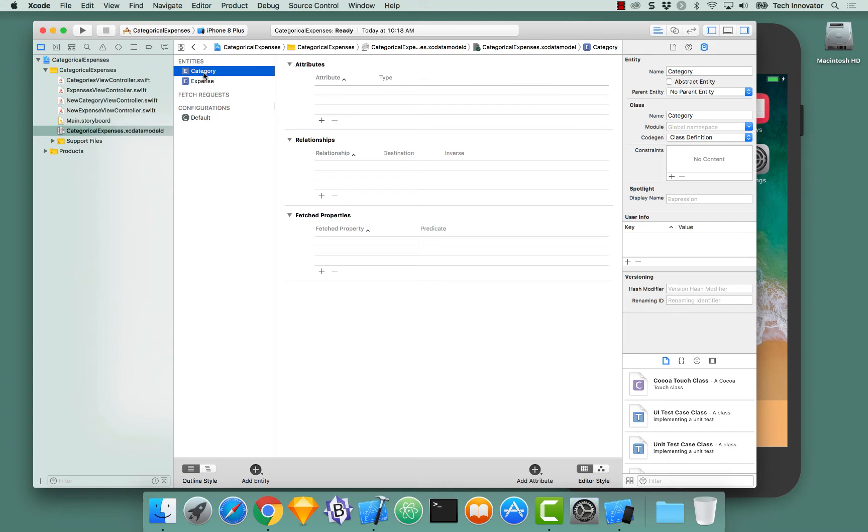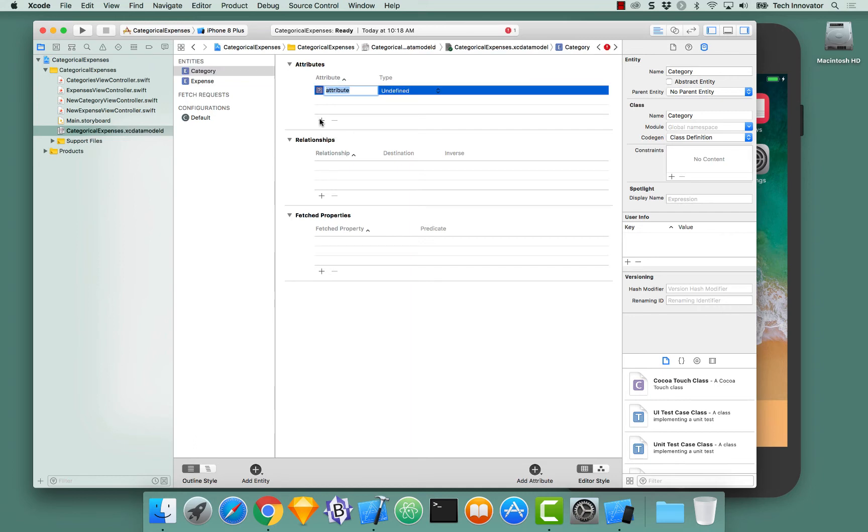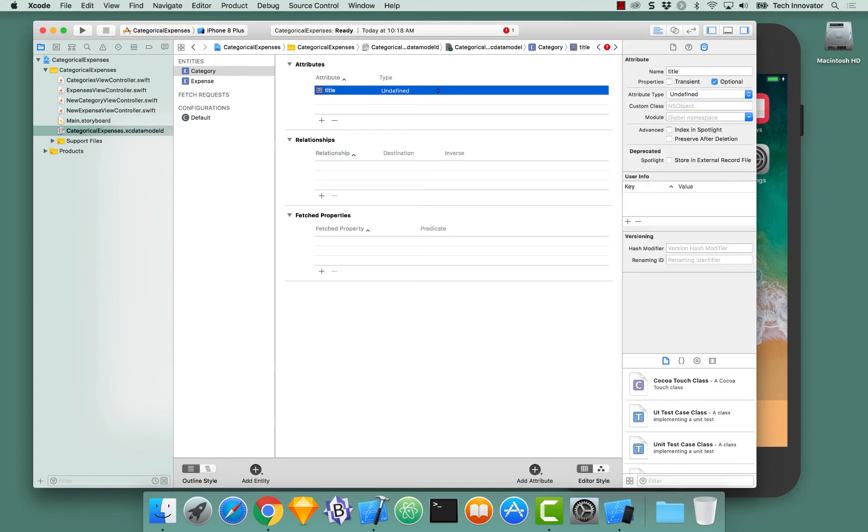Category should only have a single attribute for its title. So navigate to the Attributes section. Press Add Items. Give the attribute a name of title. And title will be of type string.